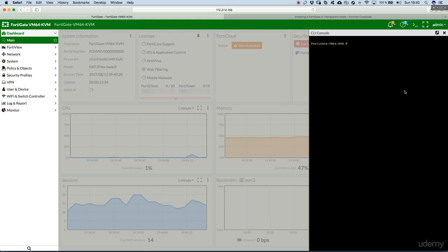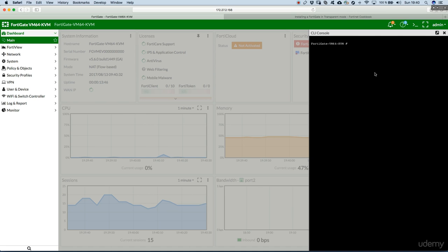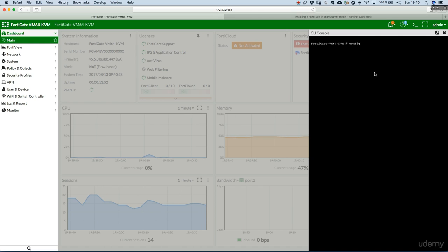First thing first. Step 1 as said change FortiGate operating mode. You can see now on the left, it says that it's running in the NAT, the flow based. So, it's running in route NAT mode. We'll just change that. Config system settings.